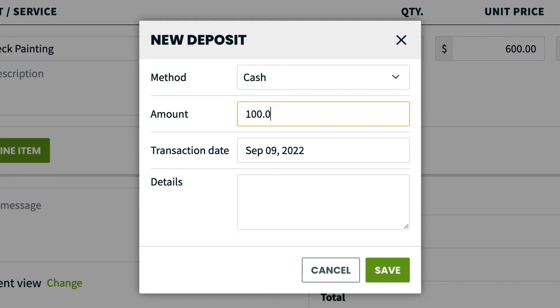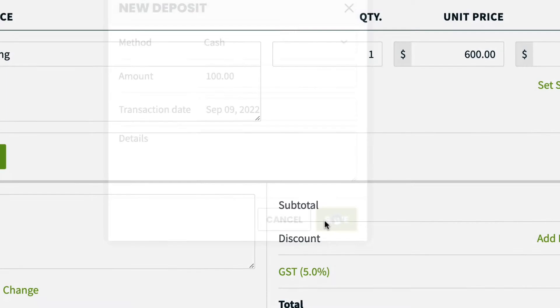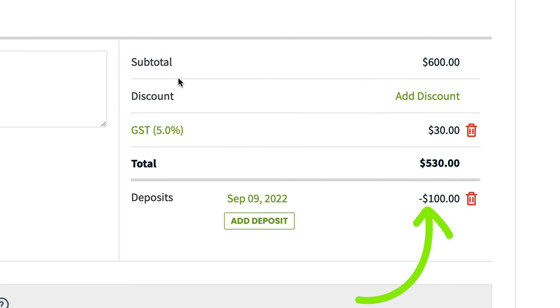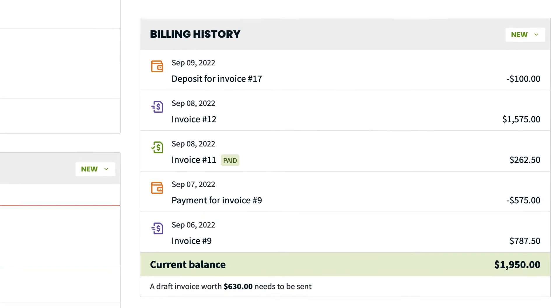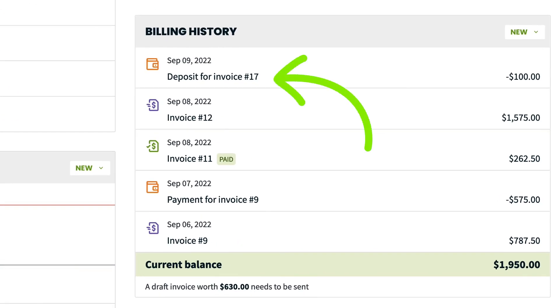Once you've entered all the information, click Save, and the deposit will be added to the invoice. This deposit will also appear in the client's billing history box as a record of their payment.